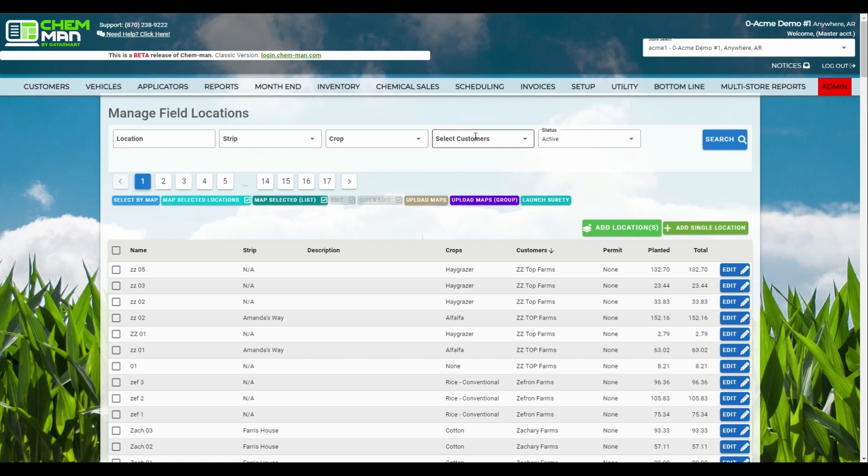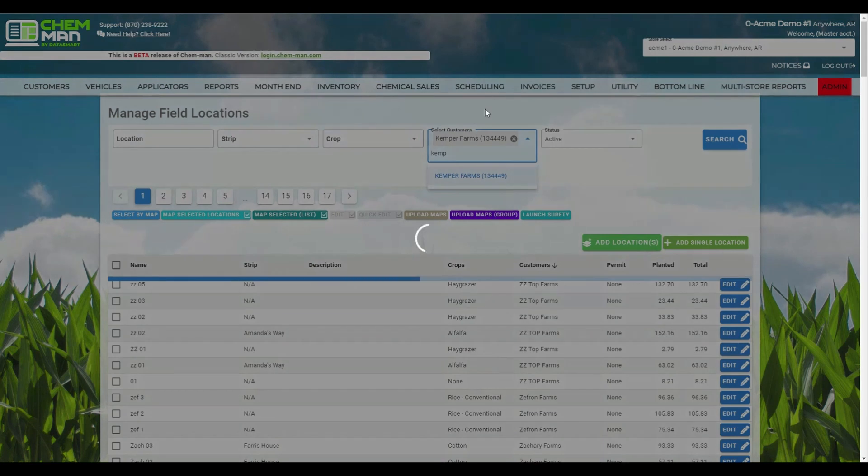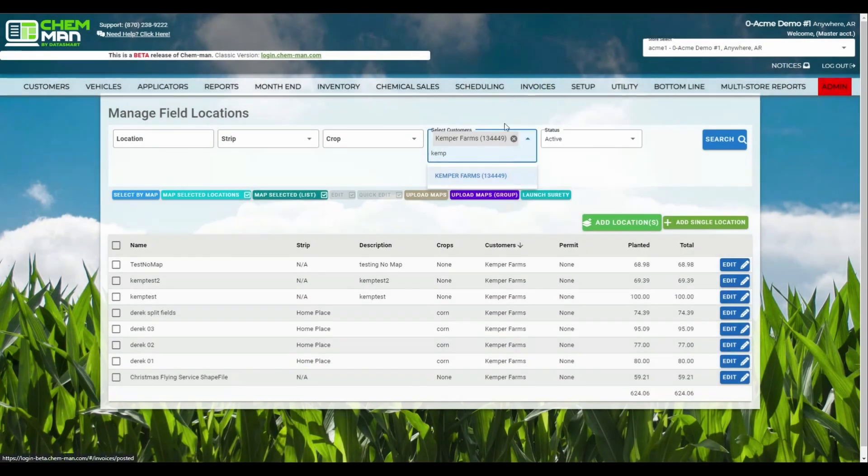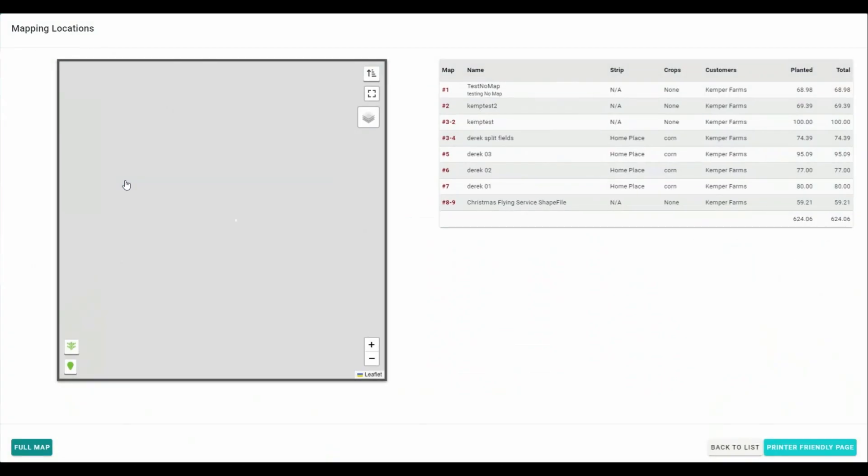First, let's use the search bar to search for a customer who owns locations we wish to map. Then, click on the Select by Map button.